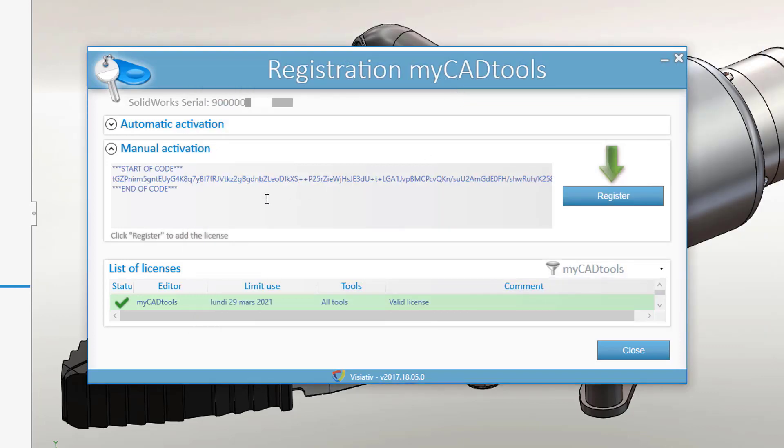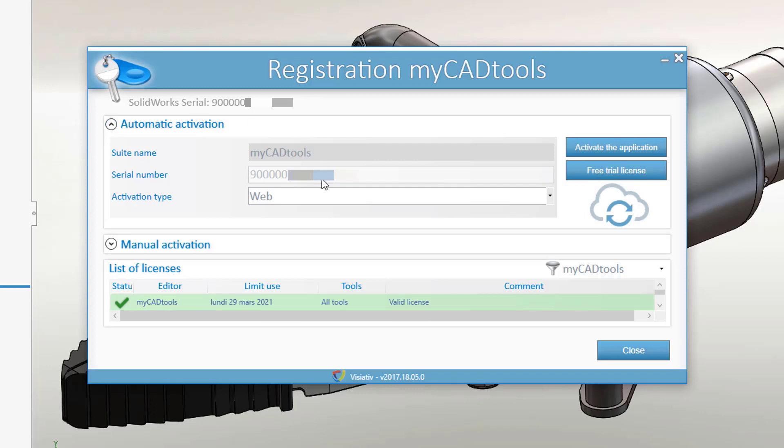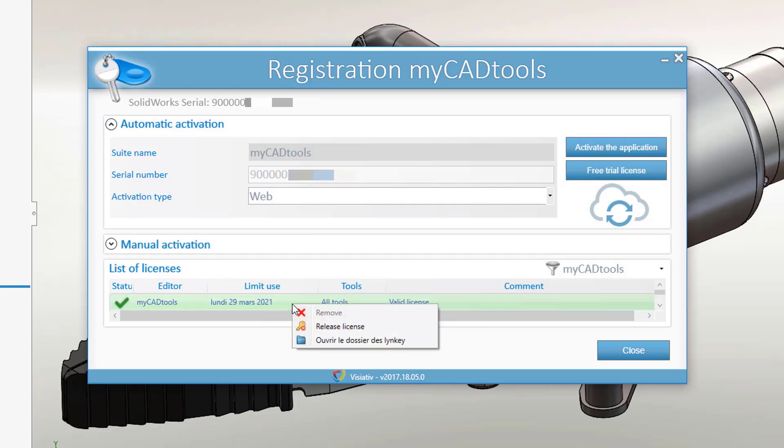In the list of activated licenses, using the right hand mouse button, you can delete your licenses using the Remove function, or return the token for the floating license to the server using the Return License function.